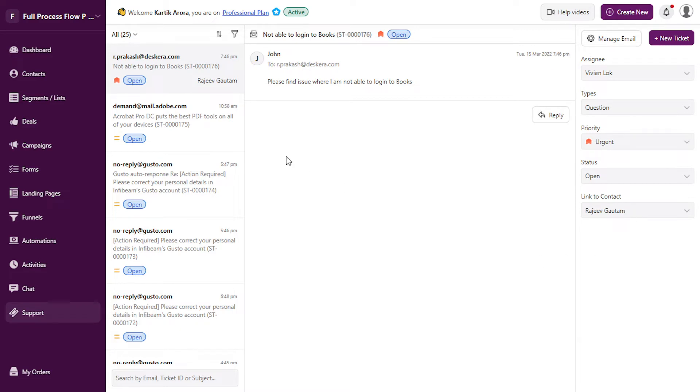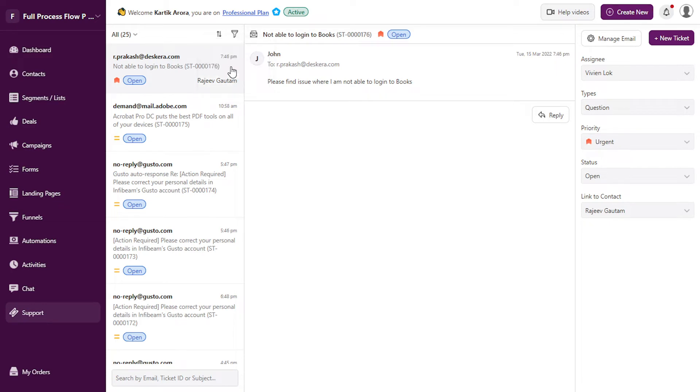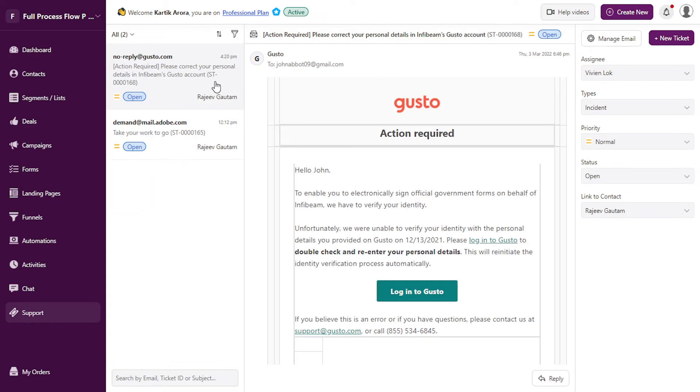This allows you to filter this section based on various parameters. You can filter based on priority, status, requester, or contact. If you want to look at the tickets of only specific contacts and their statuses, you can apply this filter.